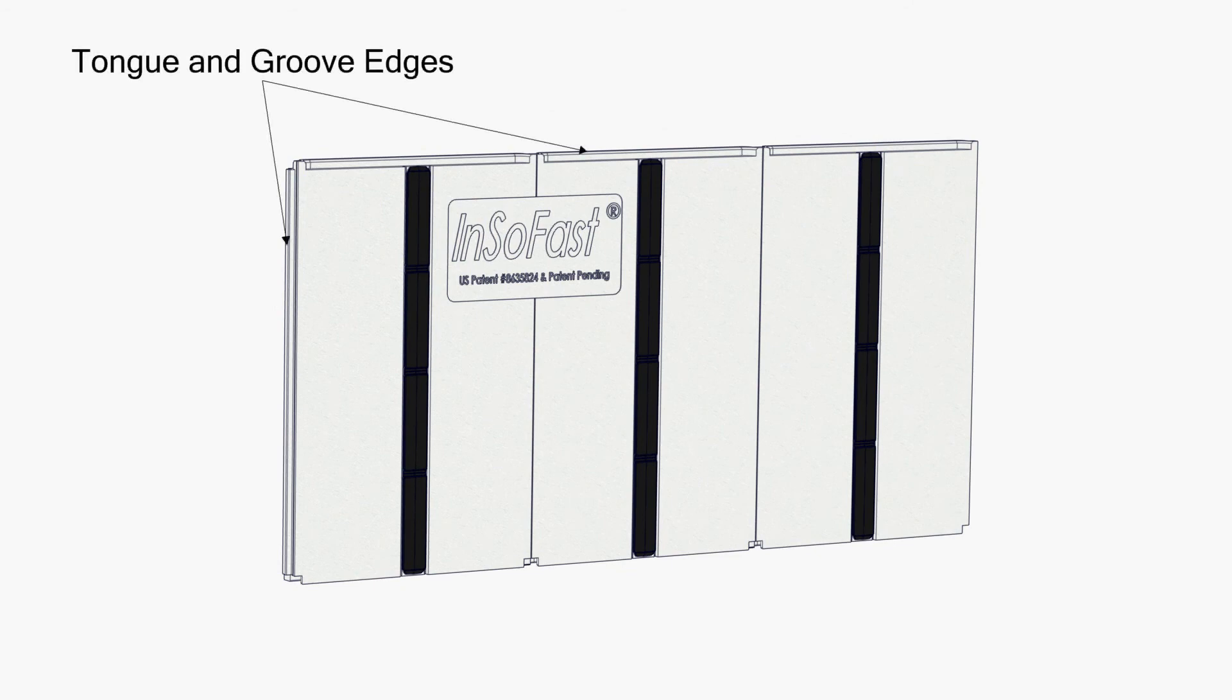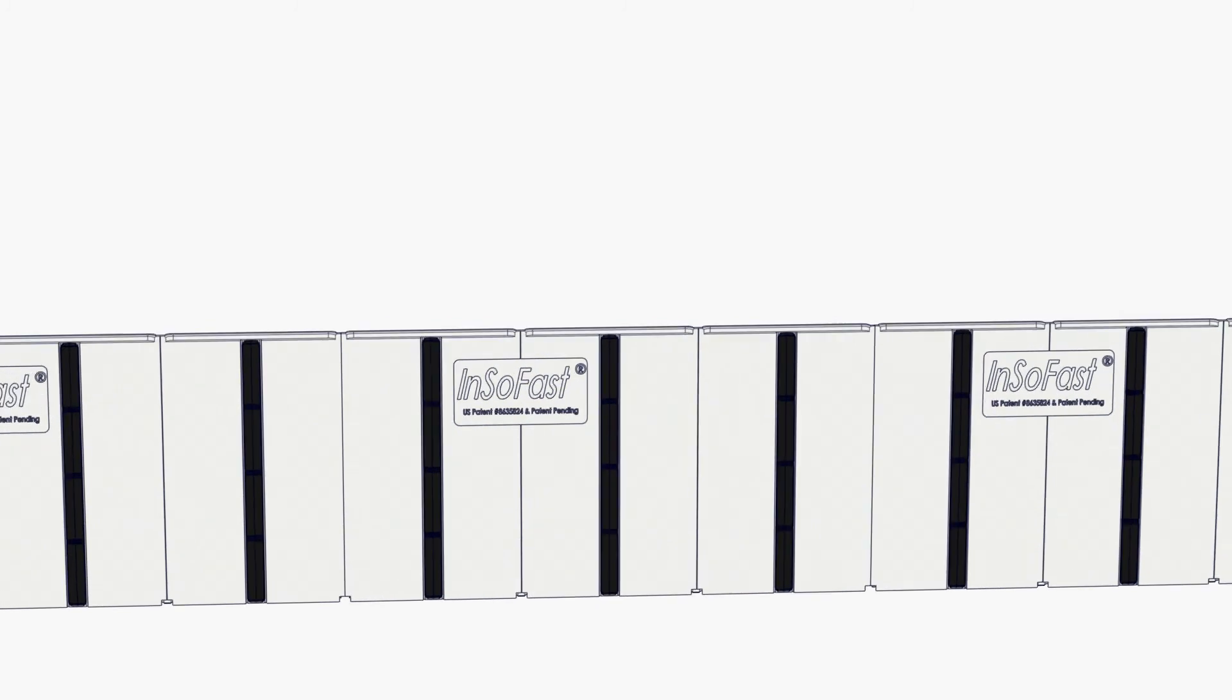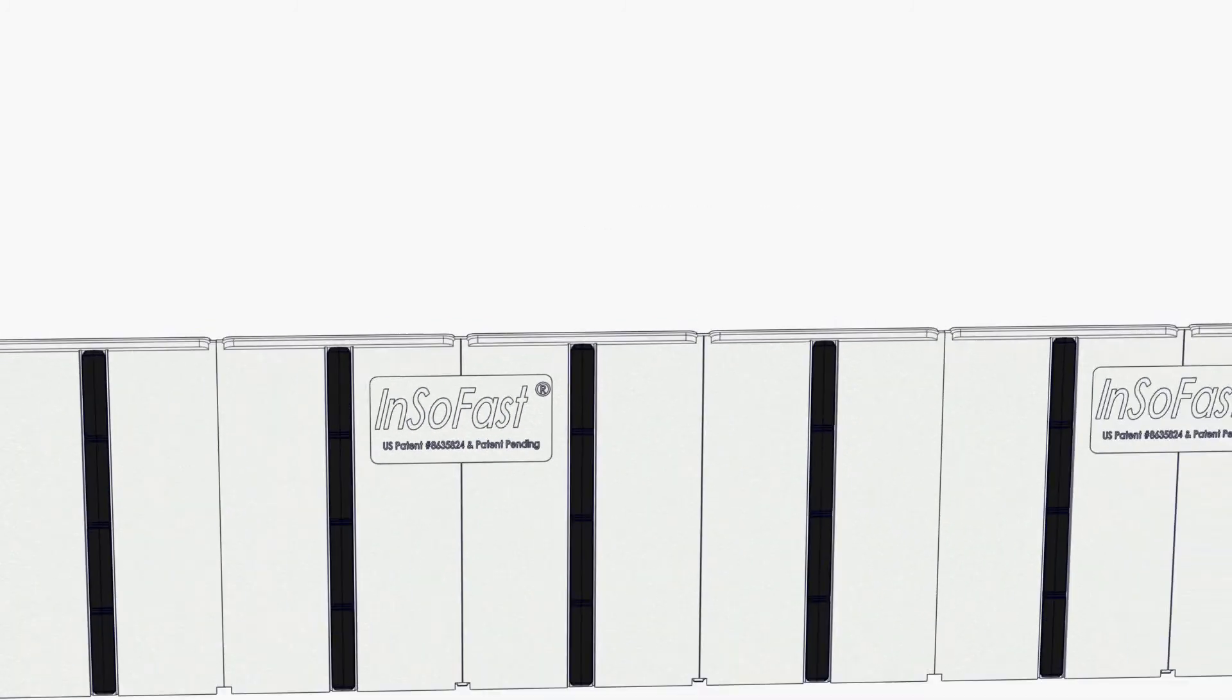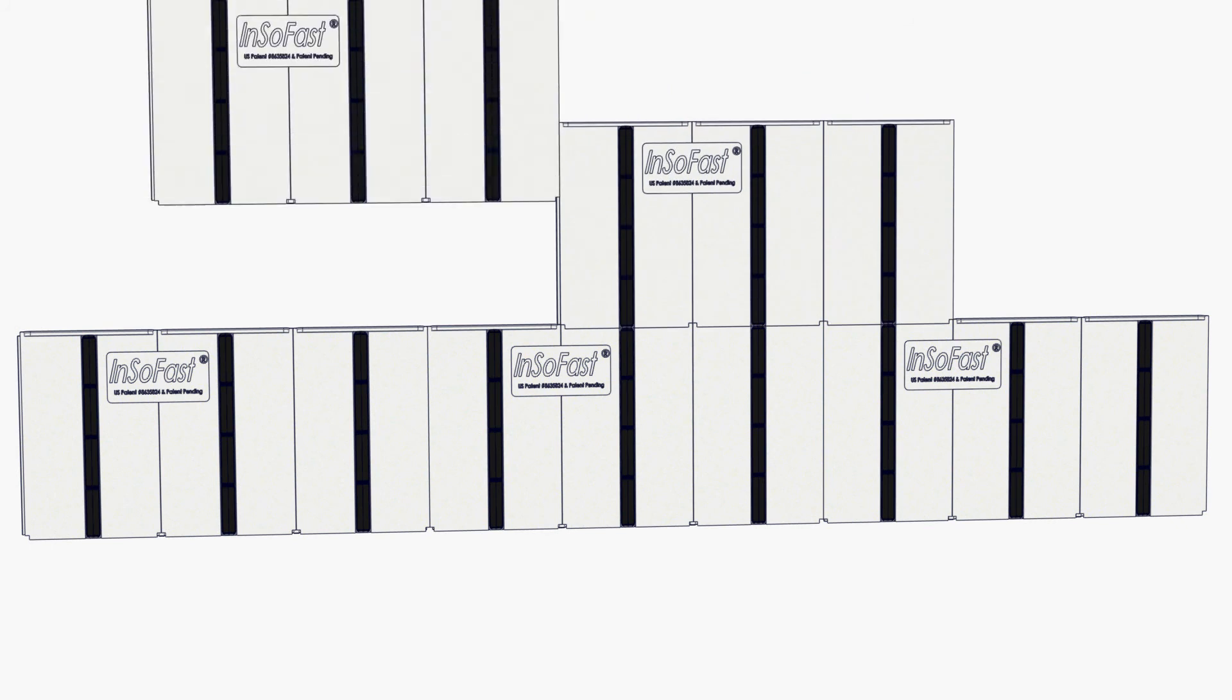All four edges of the panels have a tongue and groove overlap that provides a secure thermal and moisture barrier. The self-aligning notches guarantee that all the channels and studs are straight and true.